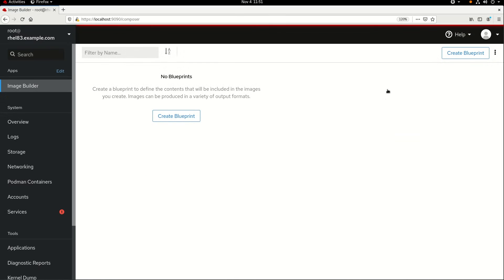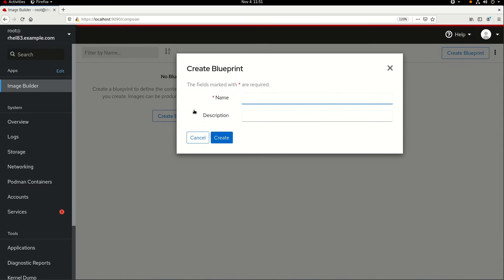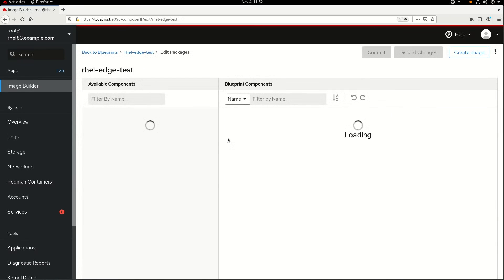I'll go ahead and click on the Create Blueprint button, and in this example I'm going to name it RHEL Edge Test. And then at this point, the system is going to query the configured base OS and AppStream sources that we saw on the previous screen, which took about 30 seconds on my system.